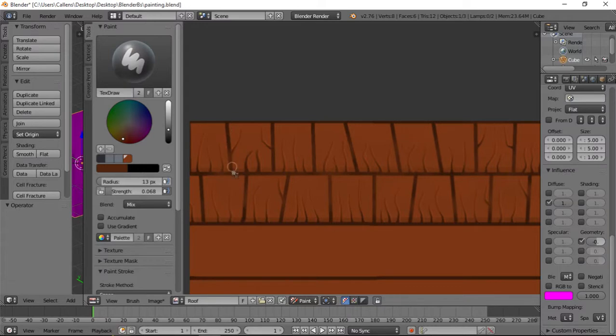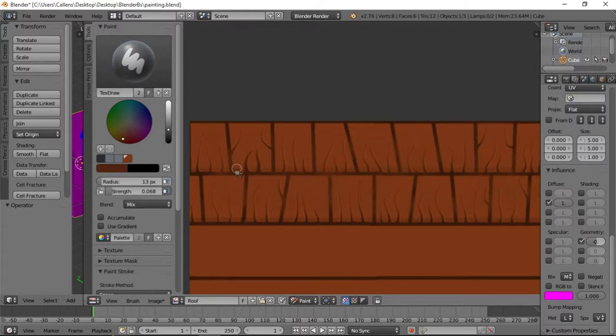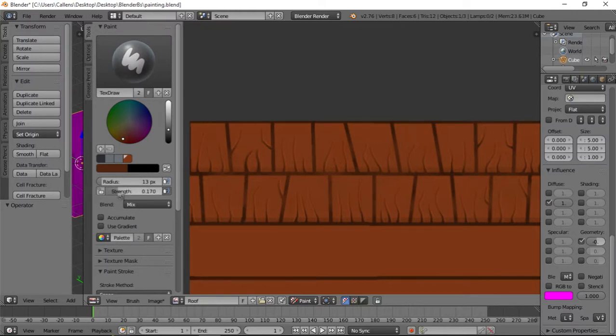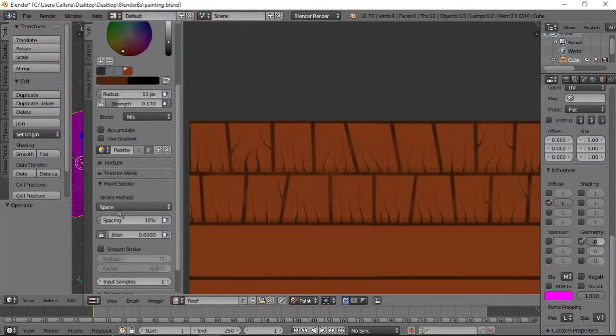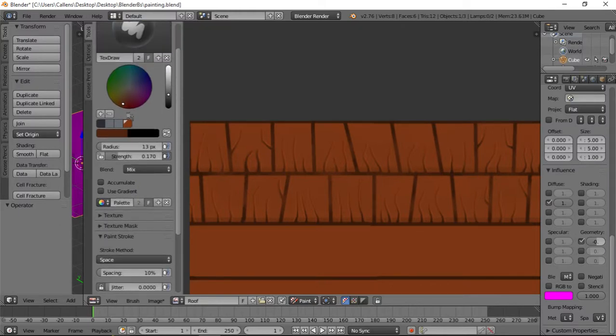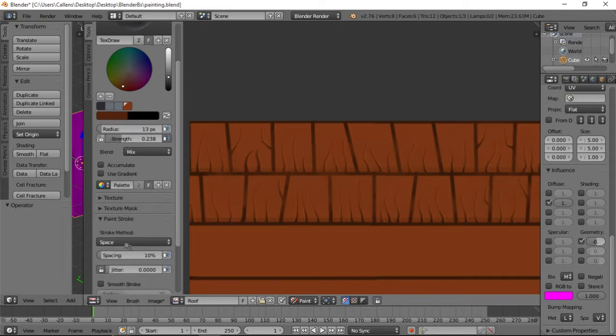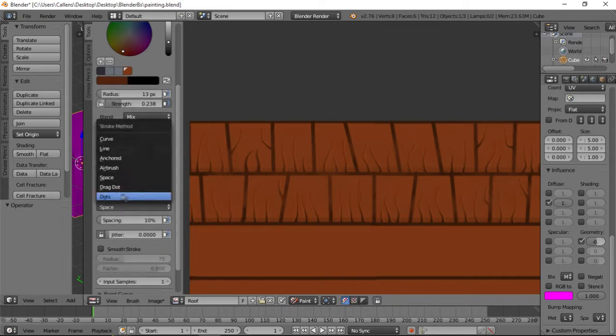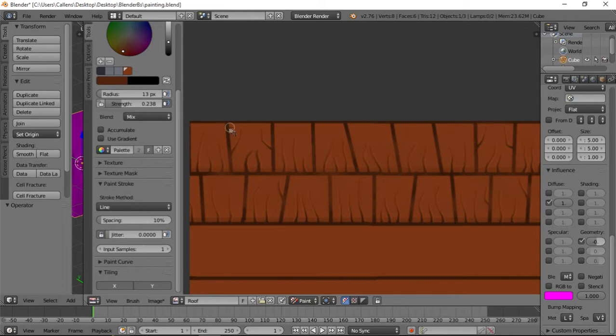And now I want to make this one overlap this one. So what I'll be doing is I'll be drawing a line from here to here which represents the overlapping. And I am going to use a lot more strength. Line, there we go, like so.